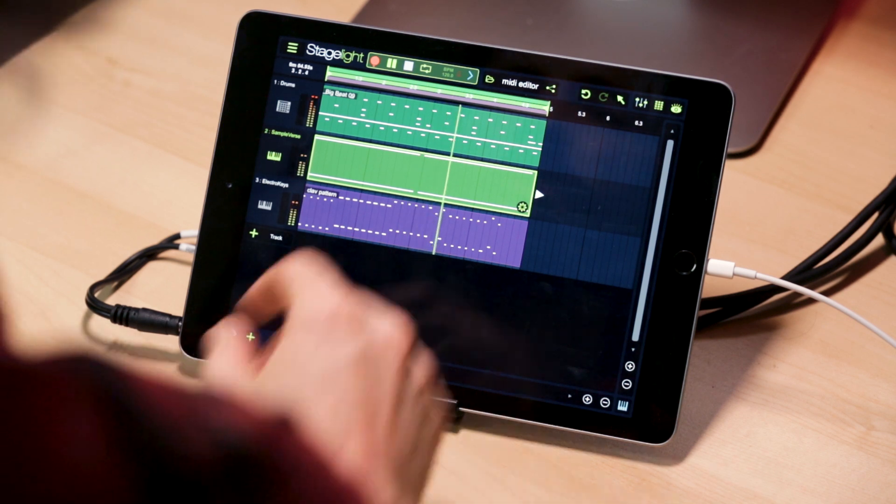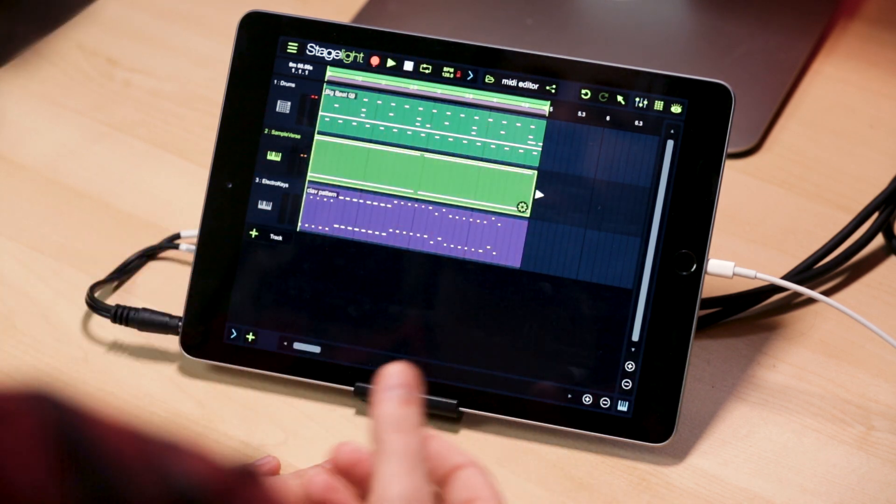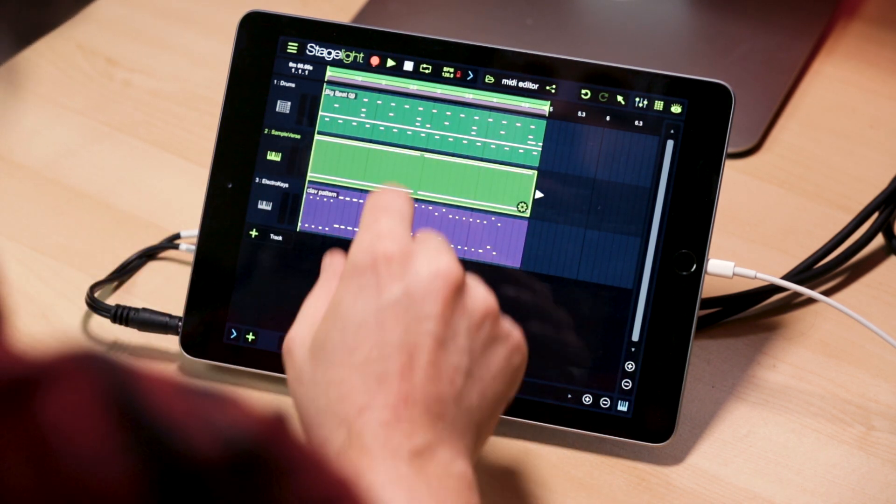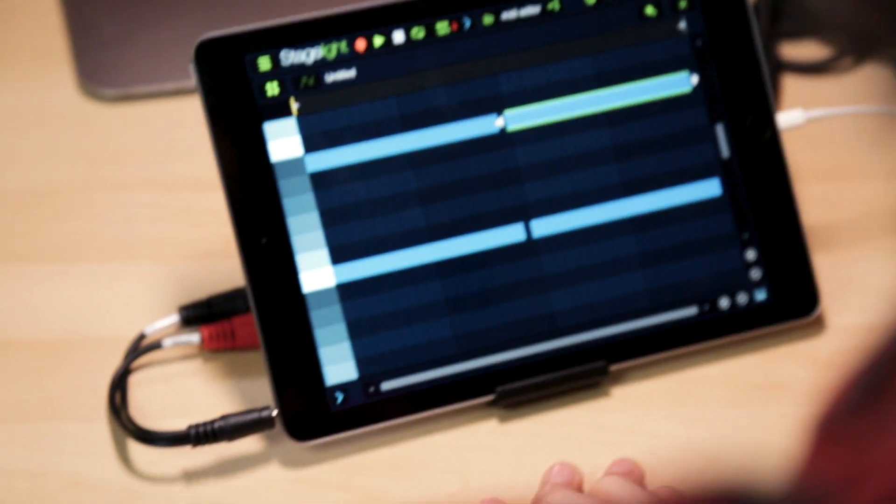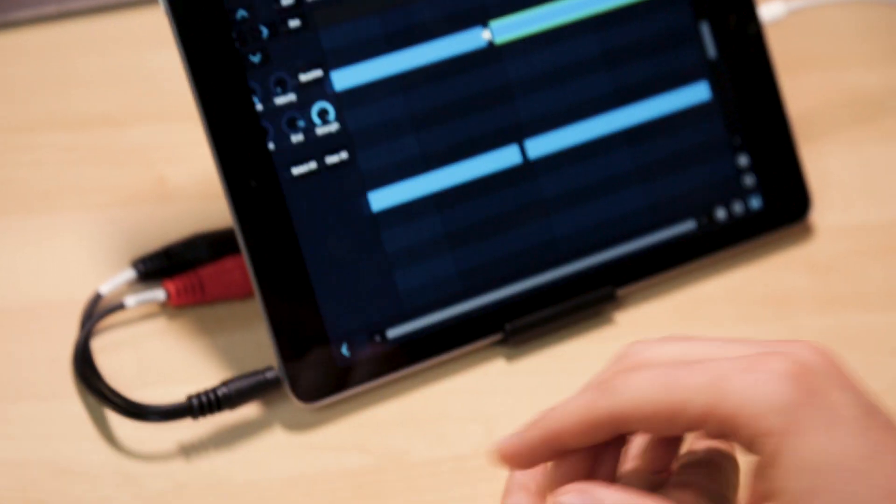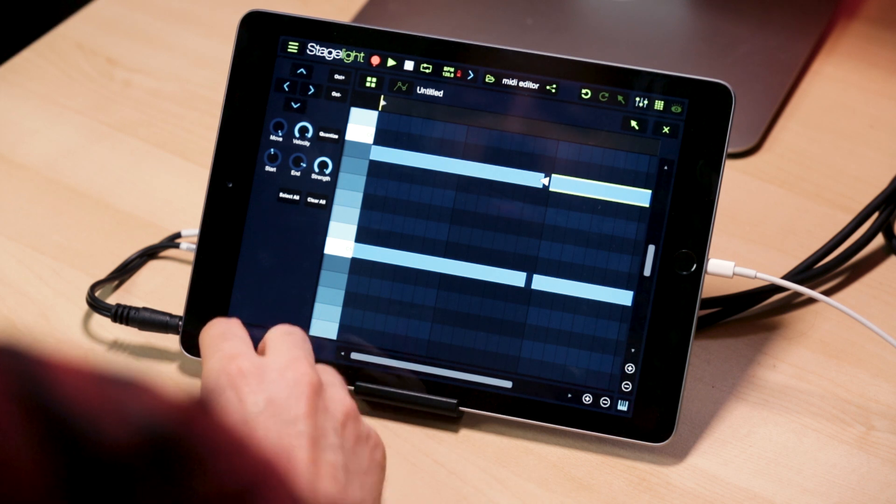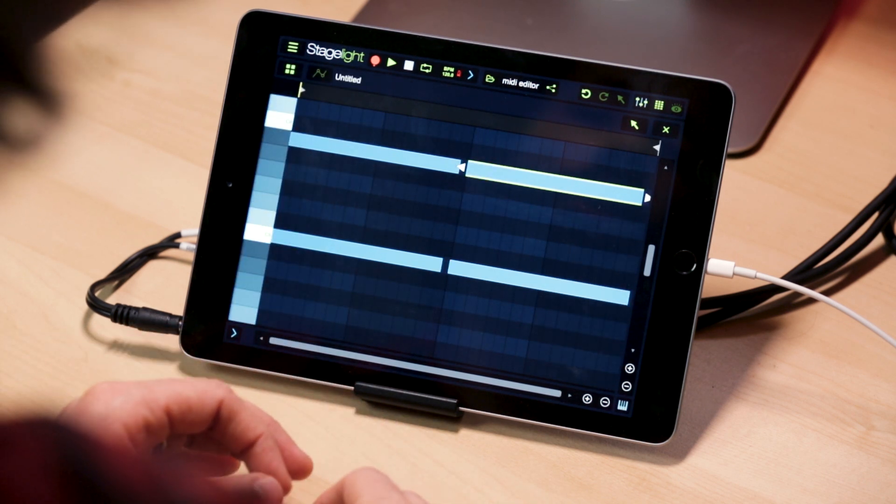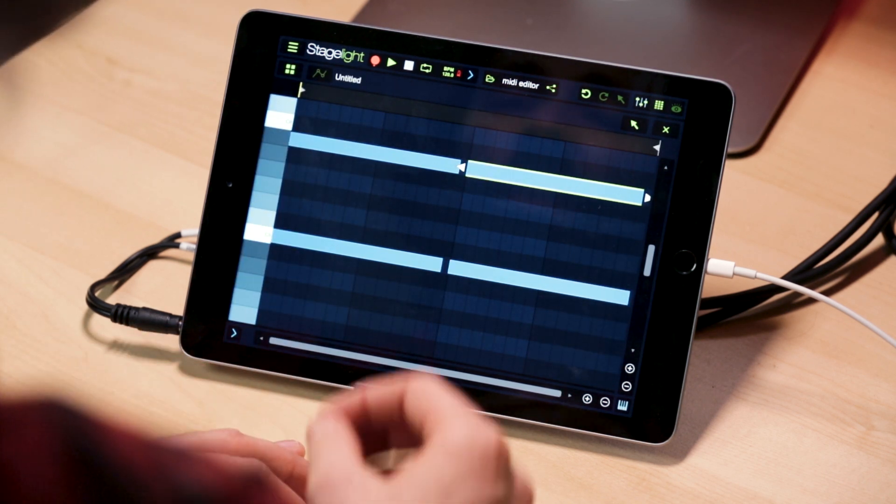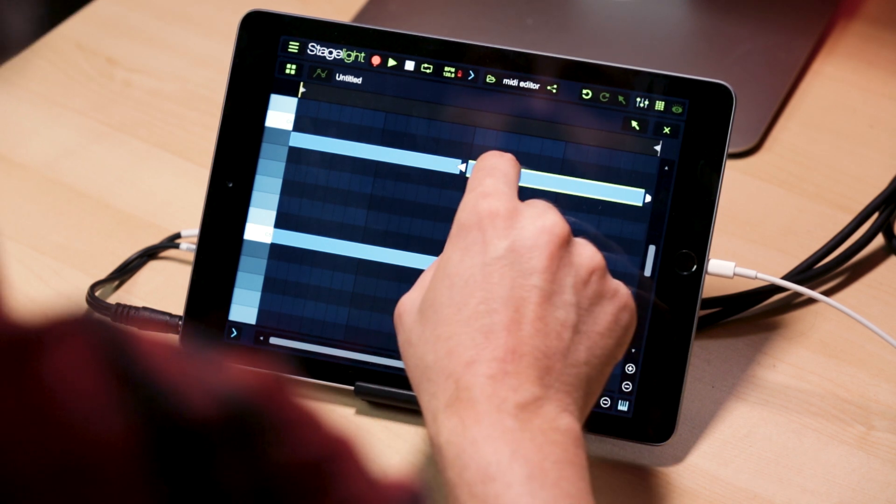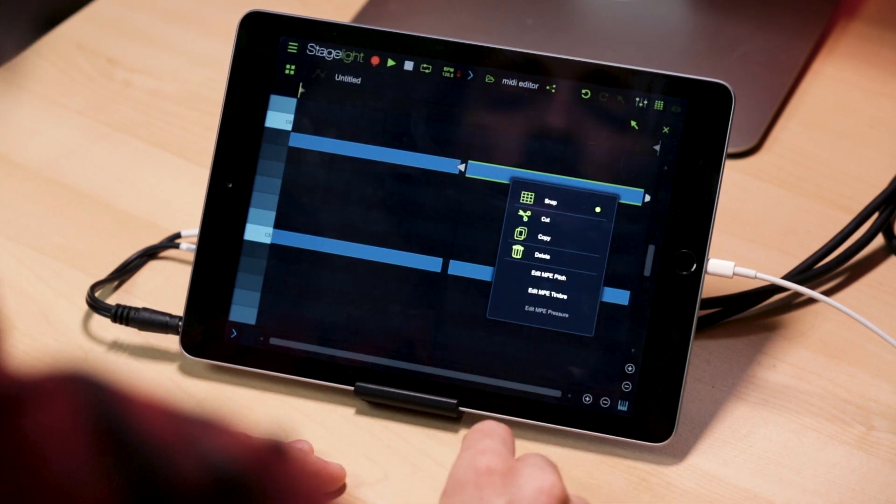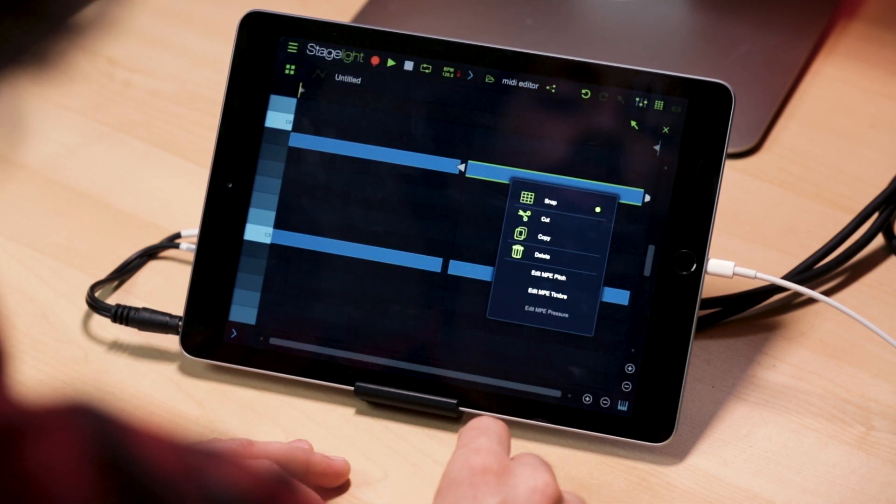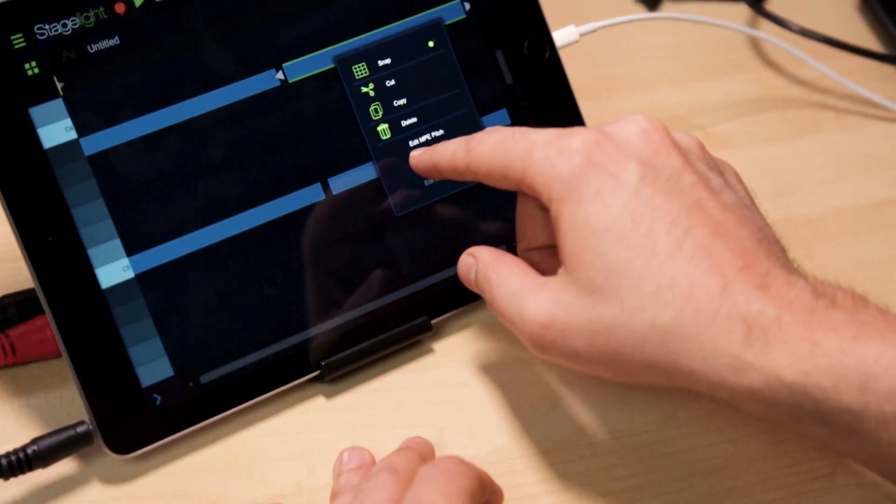If you're listening to it, you can hear that we've got some pitch going on in there, some timber. Let's go into the MIDI editor here. Now while you're editing an MPE instrument, all the same tools apply, but you have a few more for notes that have MPE data. To access that, just touch and hold on a note and if it has MPE data associated with it, you'll see it in the options down here.